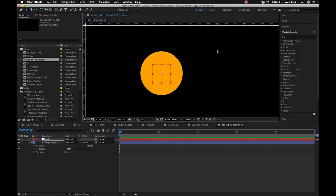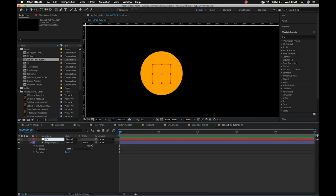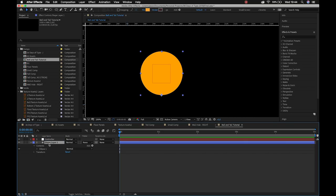We're going to center our null object into the center of our ball so that if we need to do any rotation we can do it on that object. I'm going to rename this null to 'controller' — please make sure to do that. I'm a stickler for neat layers, so please make sure to label your layers correctly.